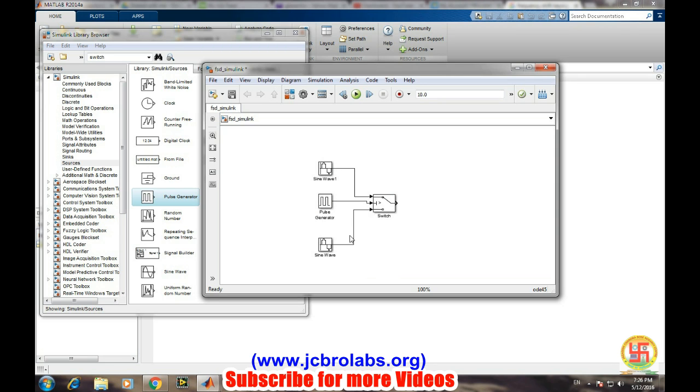So through this manner, for different bit streams like either one or zero, we will be transferring different frequency components over the channel.